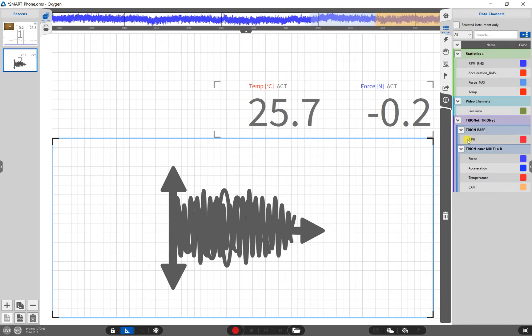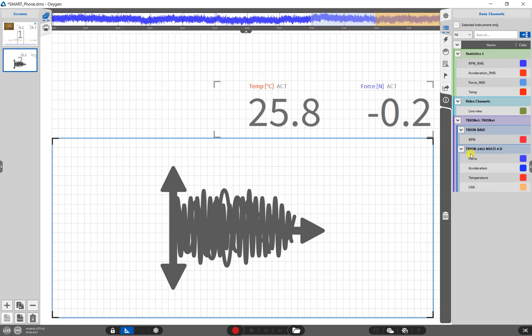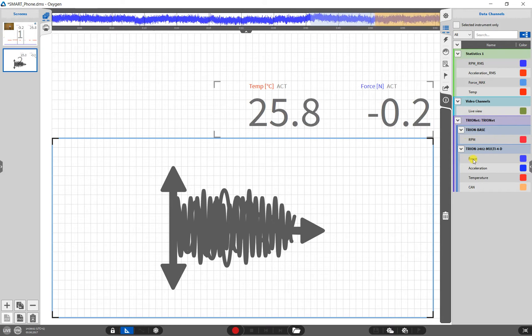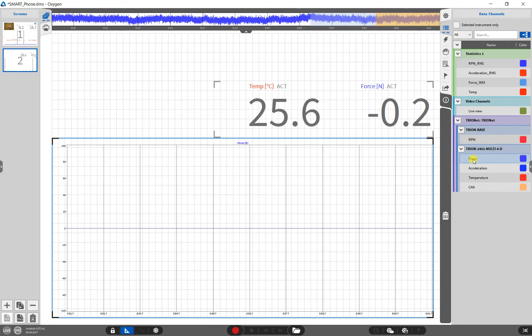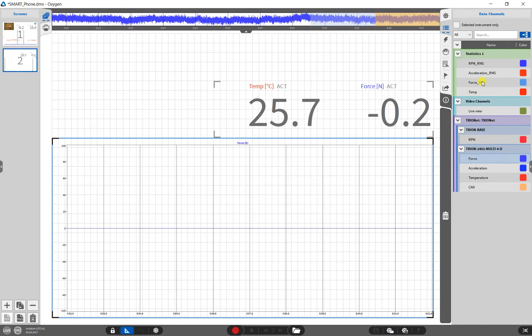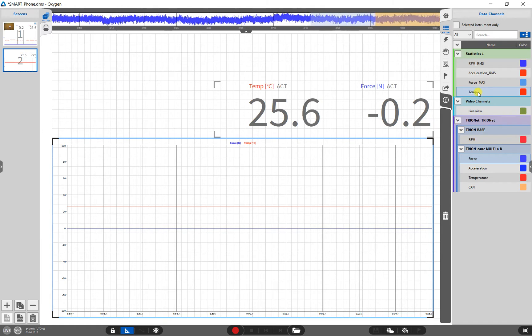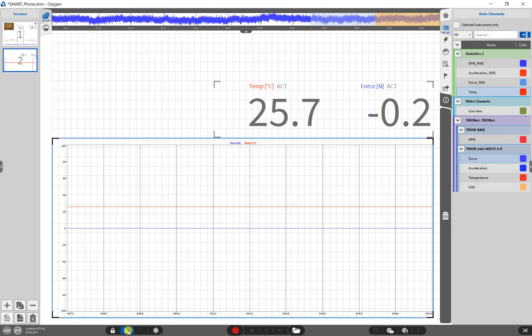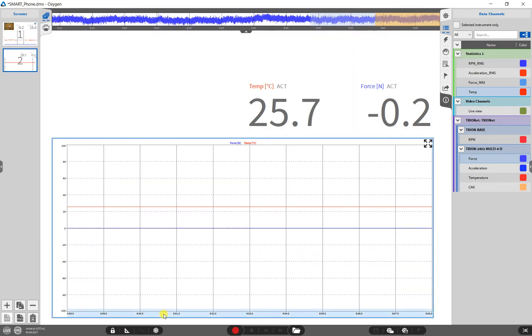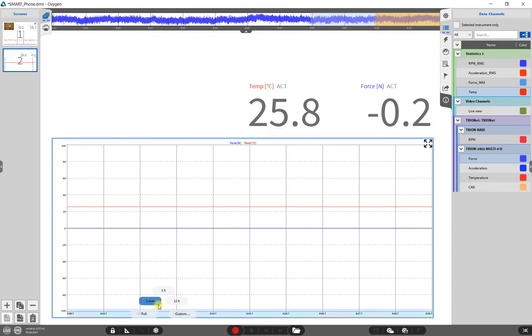We will display the temperature and the force also in the recorder. For a moment, we leave the design mode and set the x-axis scaling to one minute.